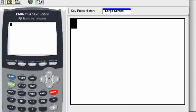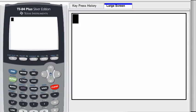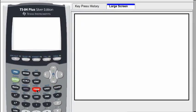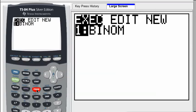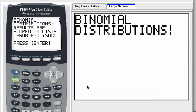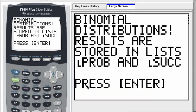So it's on your calculator, your TI-84 Plus here. Go to the program menu, and you'll see a program called Binome. Run that program and you get a splash screen that tells you what it is. Results are stored in lists — list prob and list success.